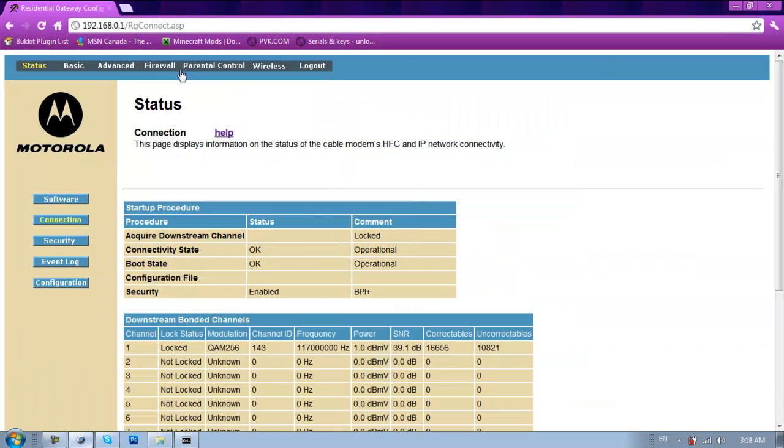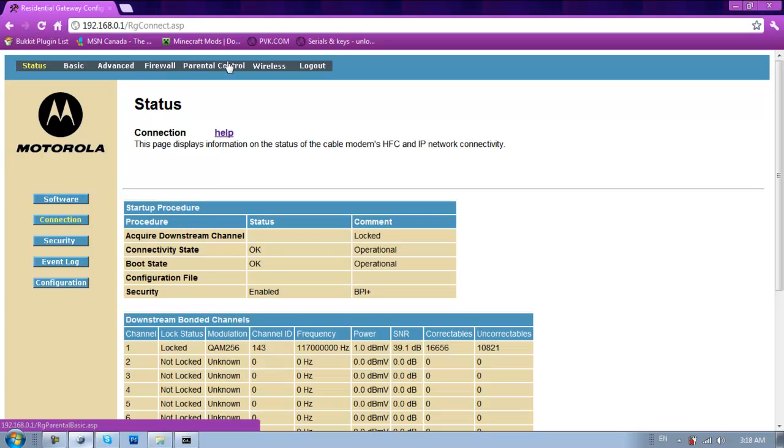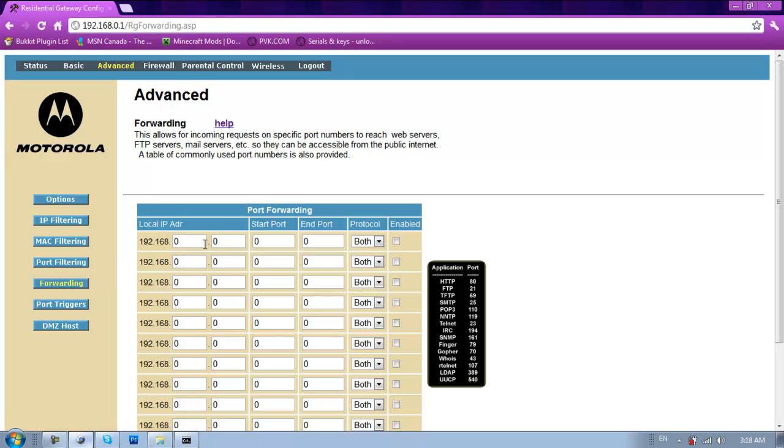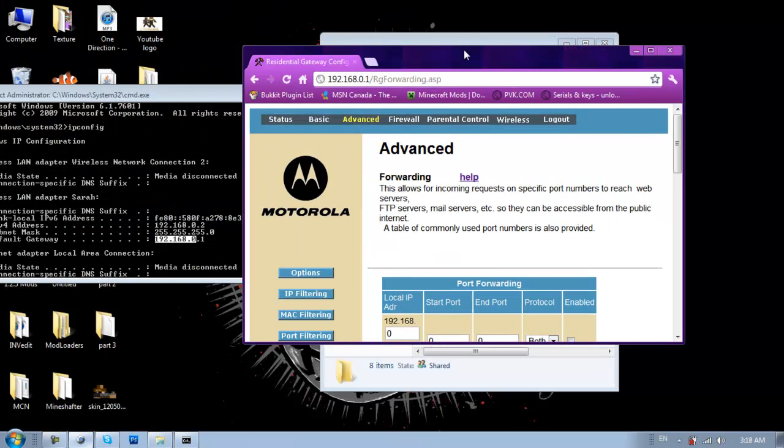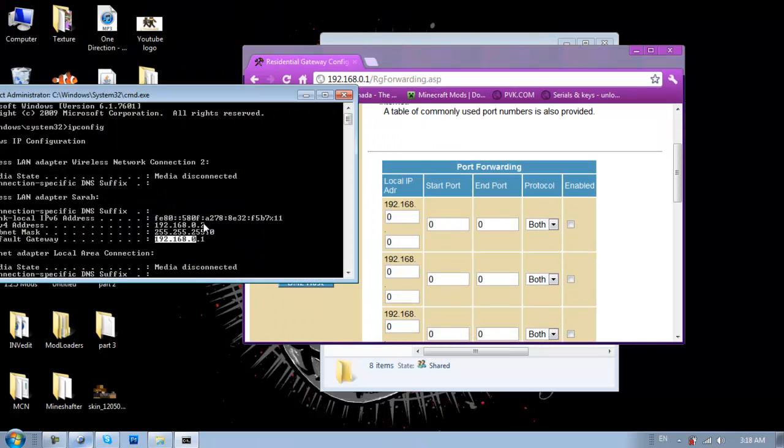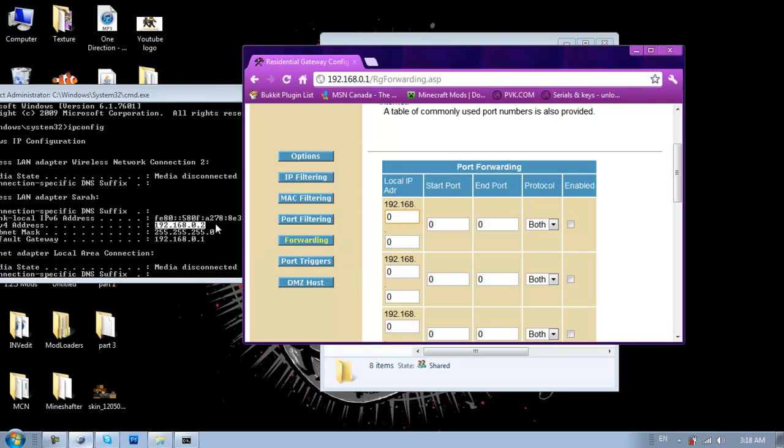And then, for me, I go to advanced. And then forwarding. And then, here, you're going to want to take your ipv4 address. Mine's 192.168.0.2. So, 192.168.0.2.